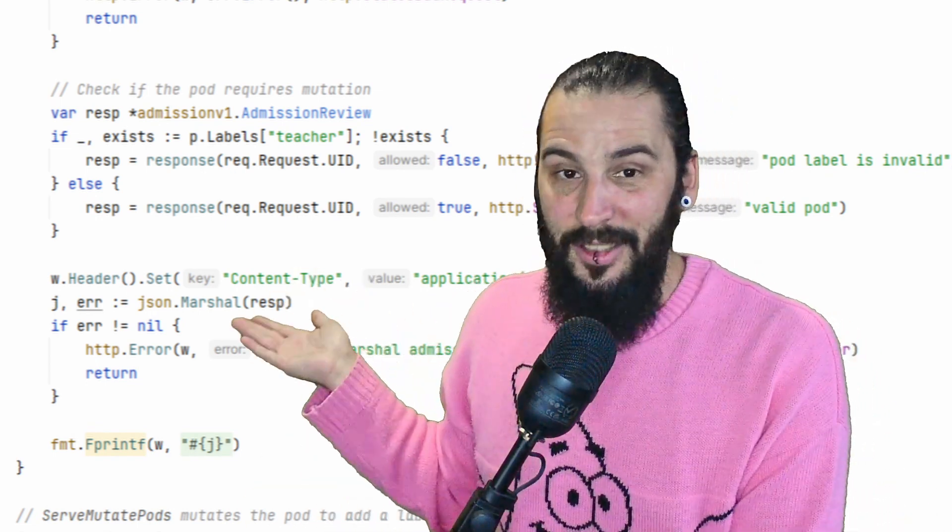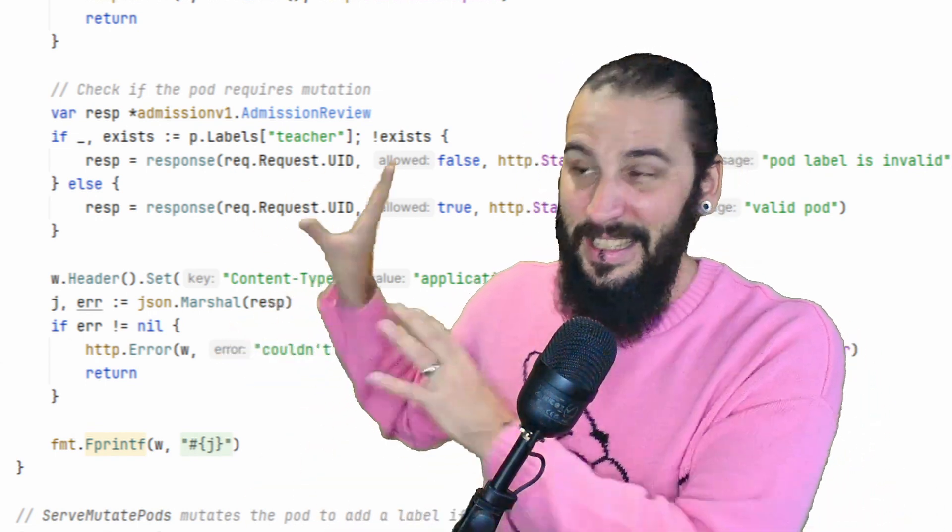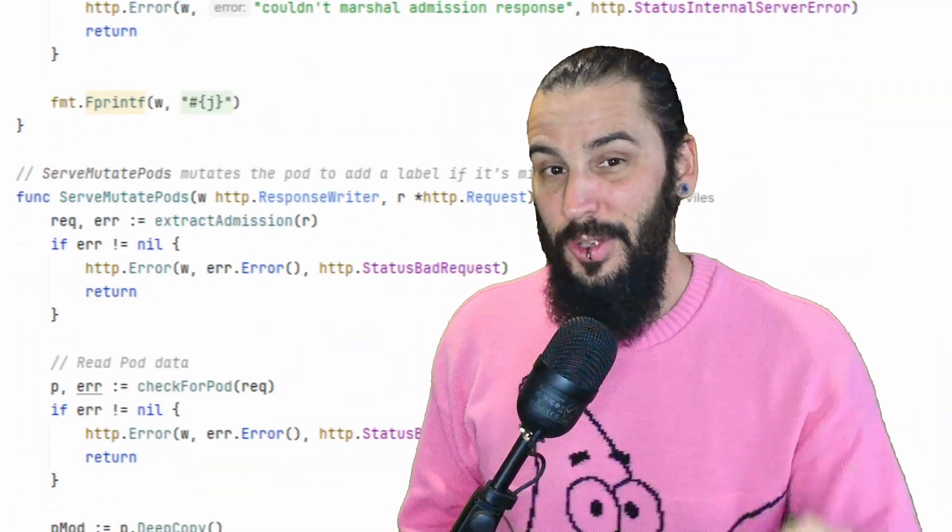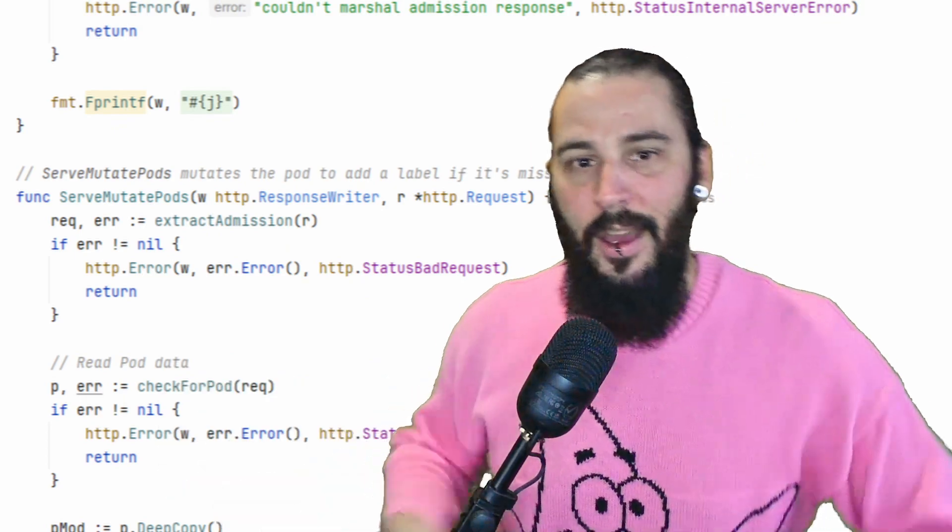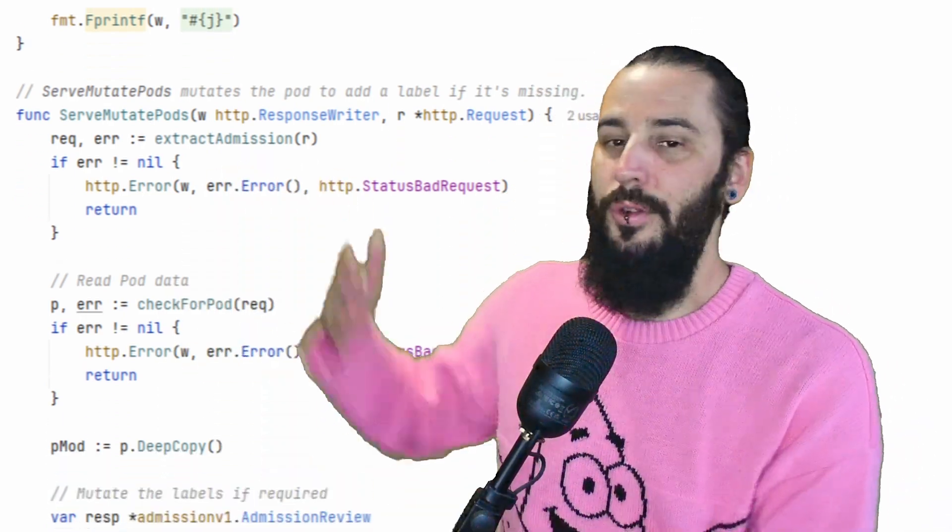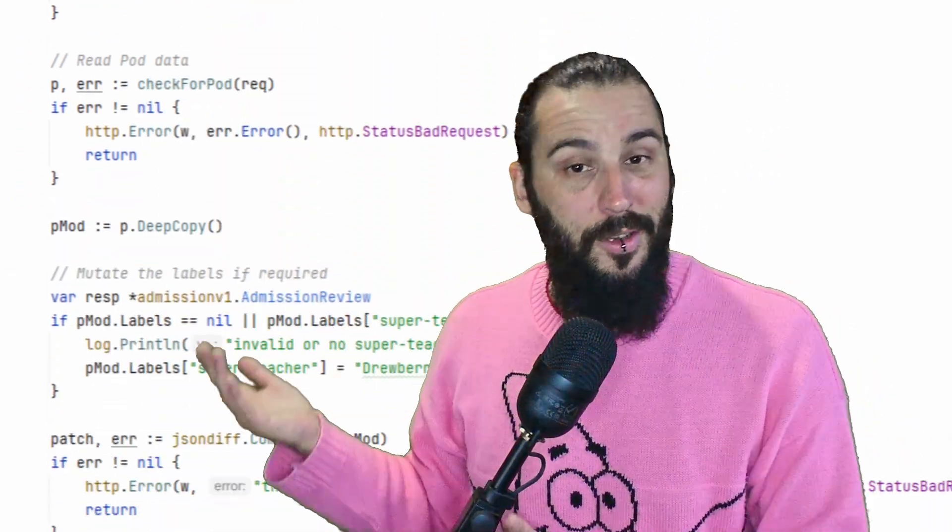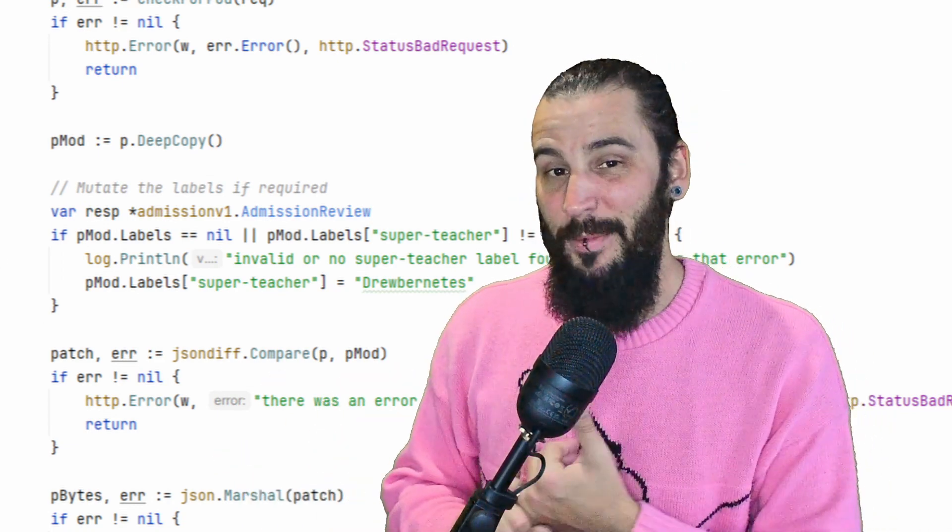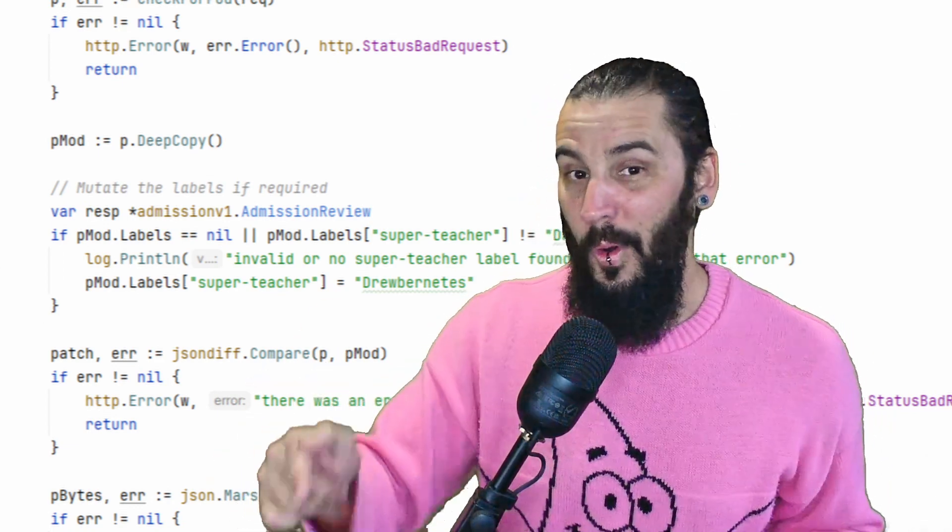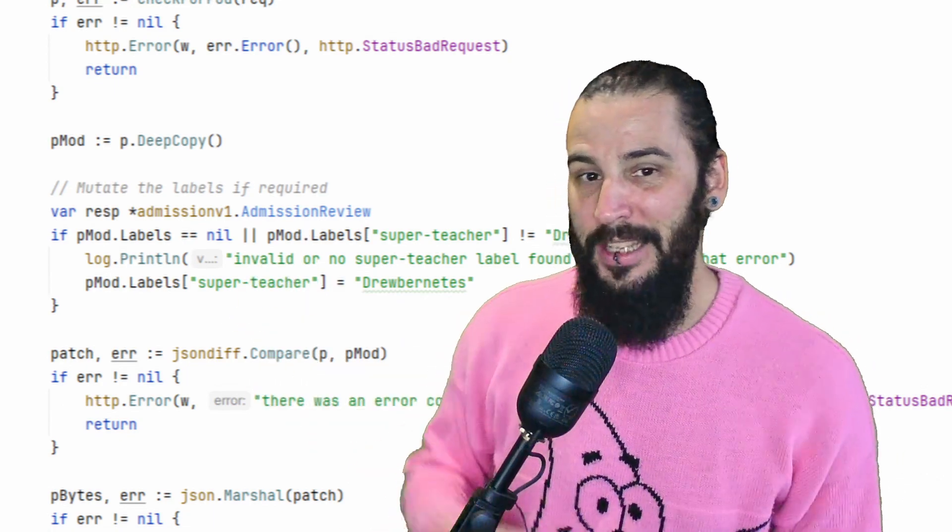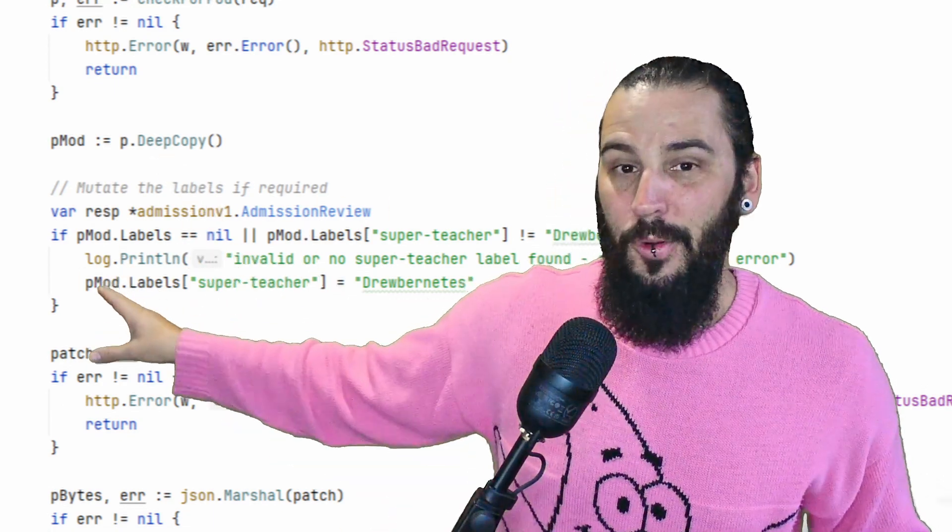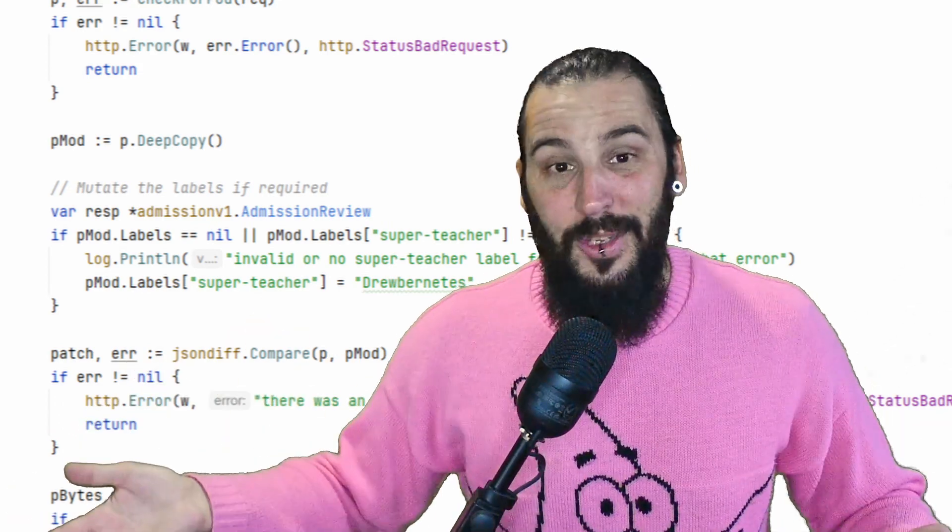That's all the validating side does. I've simplified it quite a bit there, but that's essentially what's going on in this code. The mutating side pretty much does the same thing. So the mutating function, again, parses the admission request, makes sure it's a pod, and then it checks for labels again. But this time, what it does is check to make sure that labels isn't equal to nil or that this super teacher label is equal to Drew Benetti's. If there's no labels, we're going to add a label. That's basically what's going on here. And that's where the mutation comes in. We're mutating the pod.